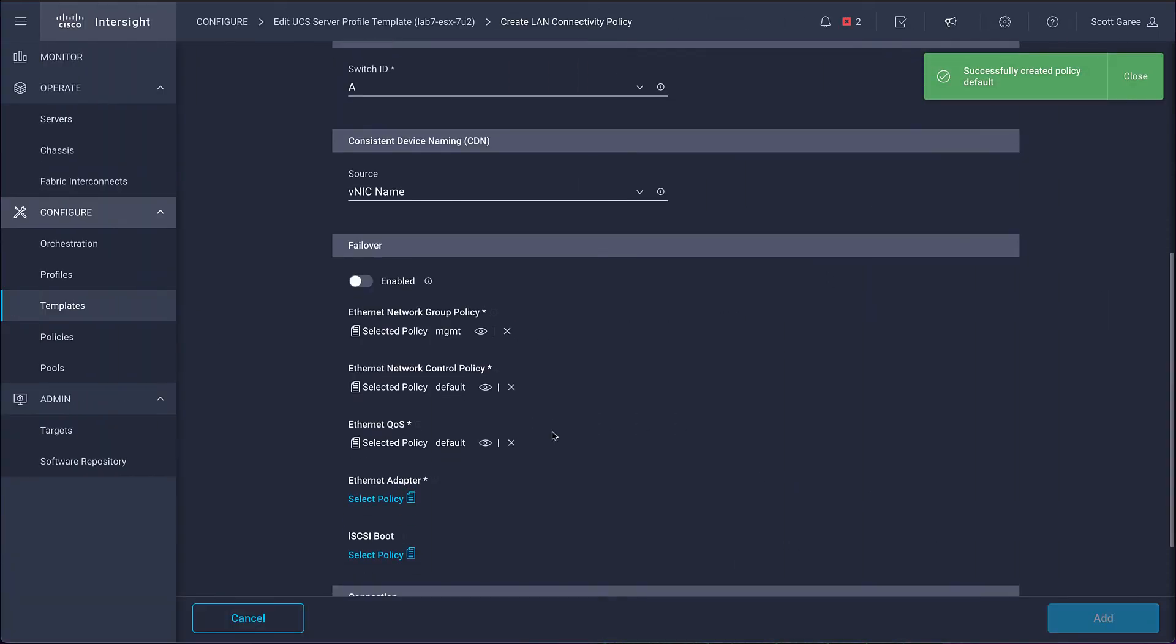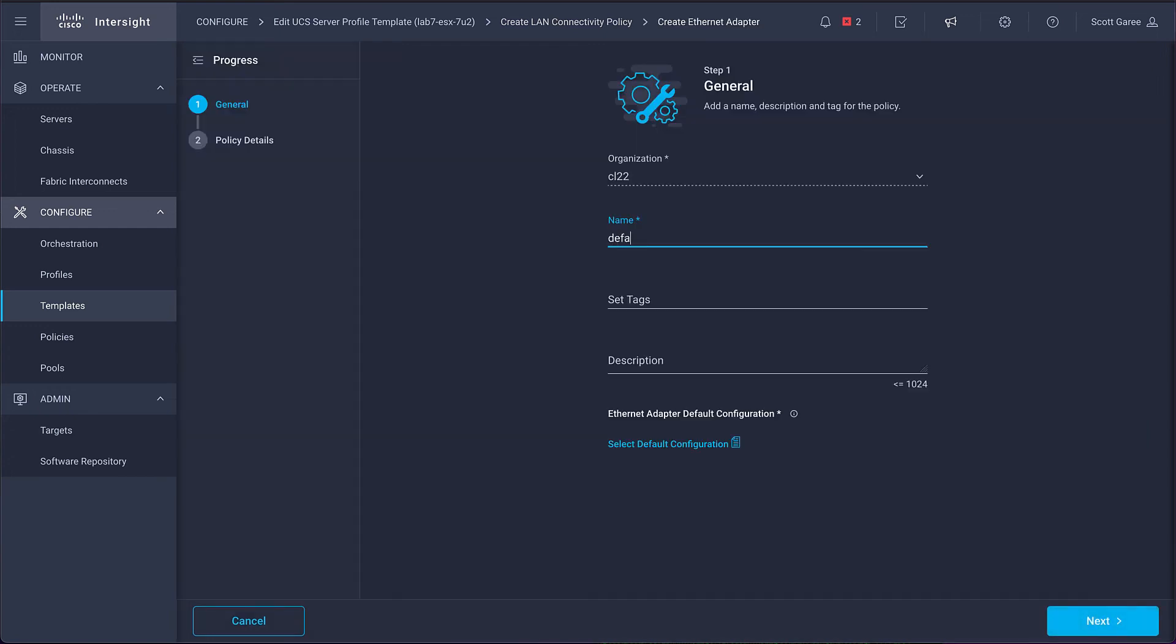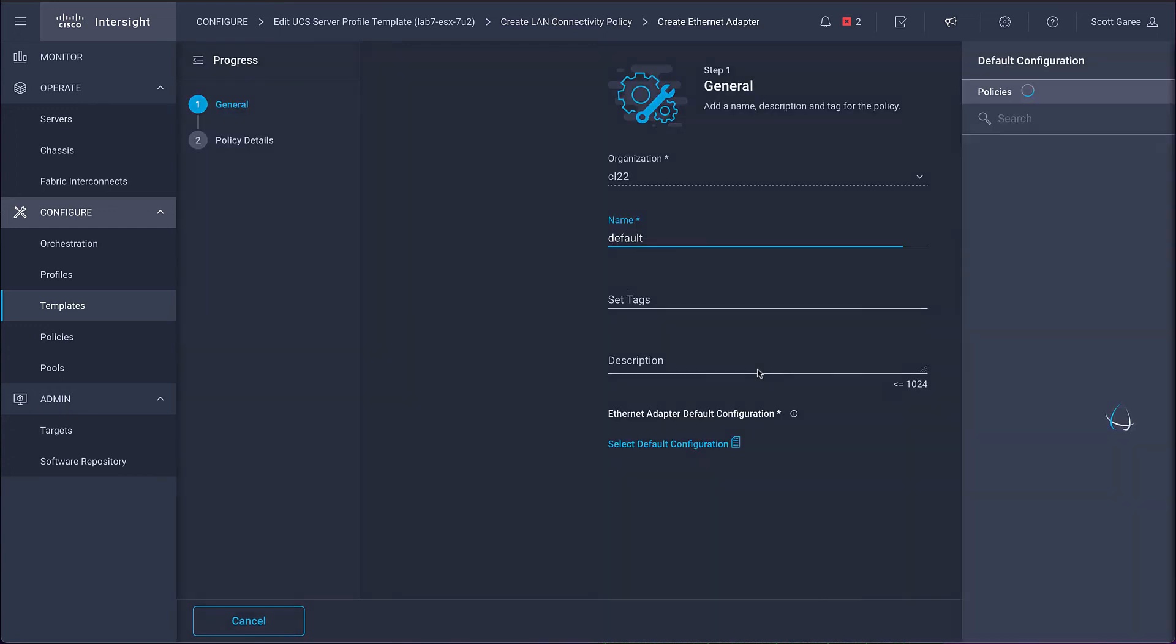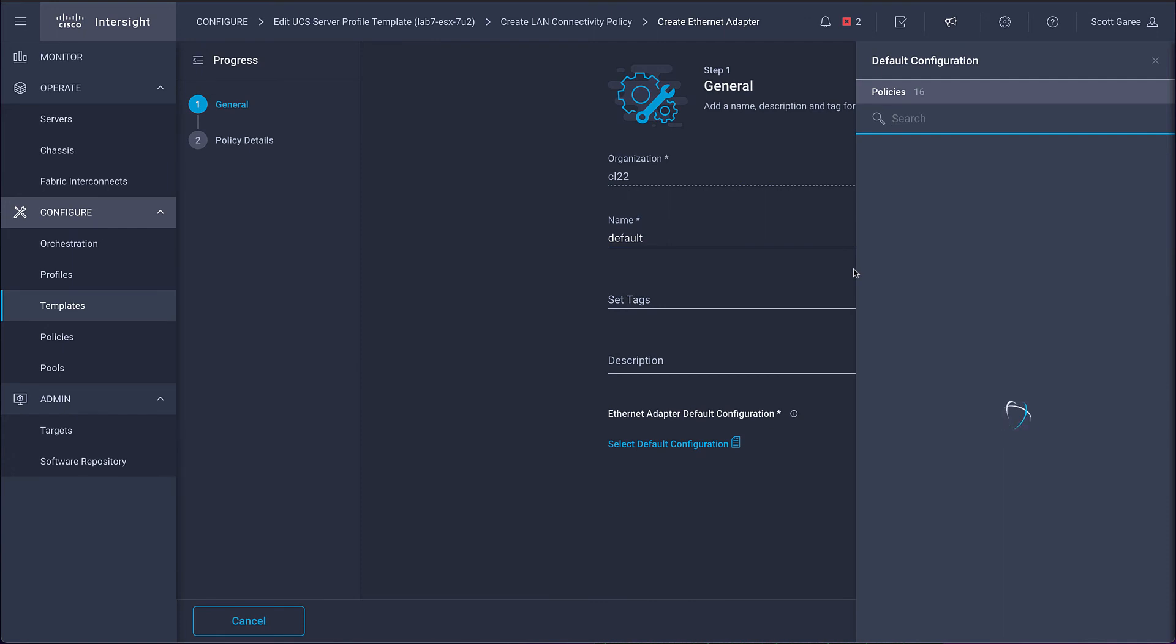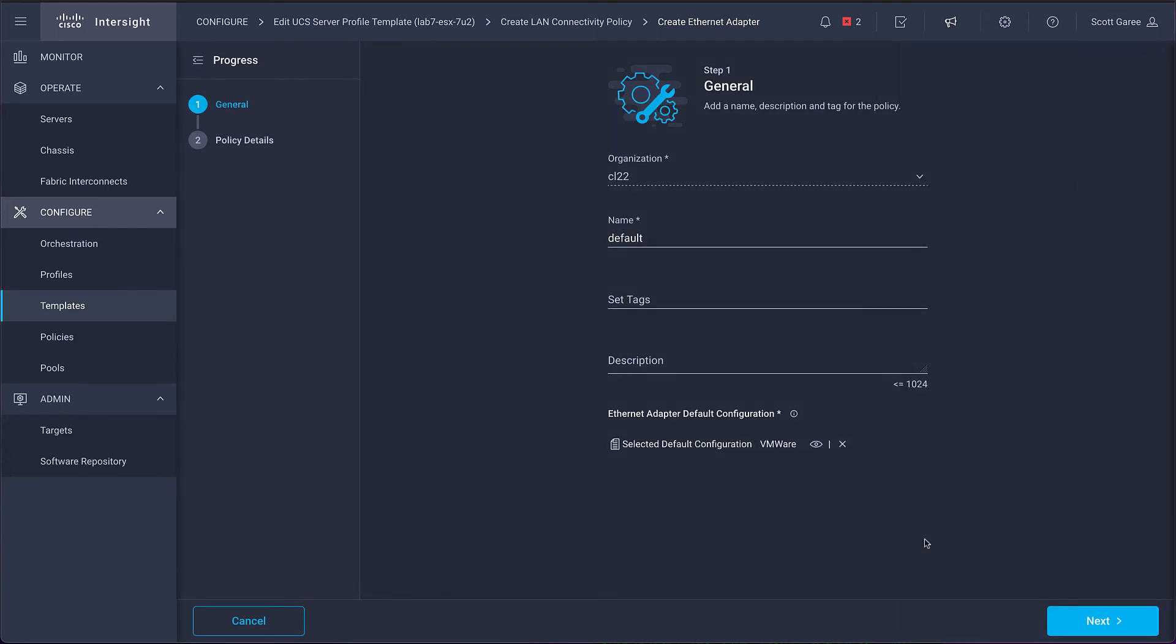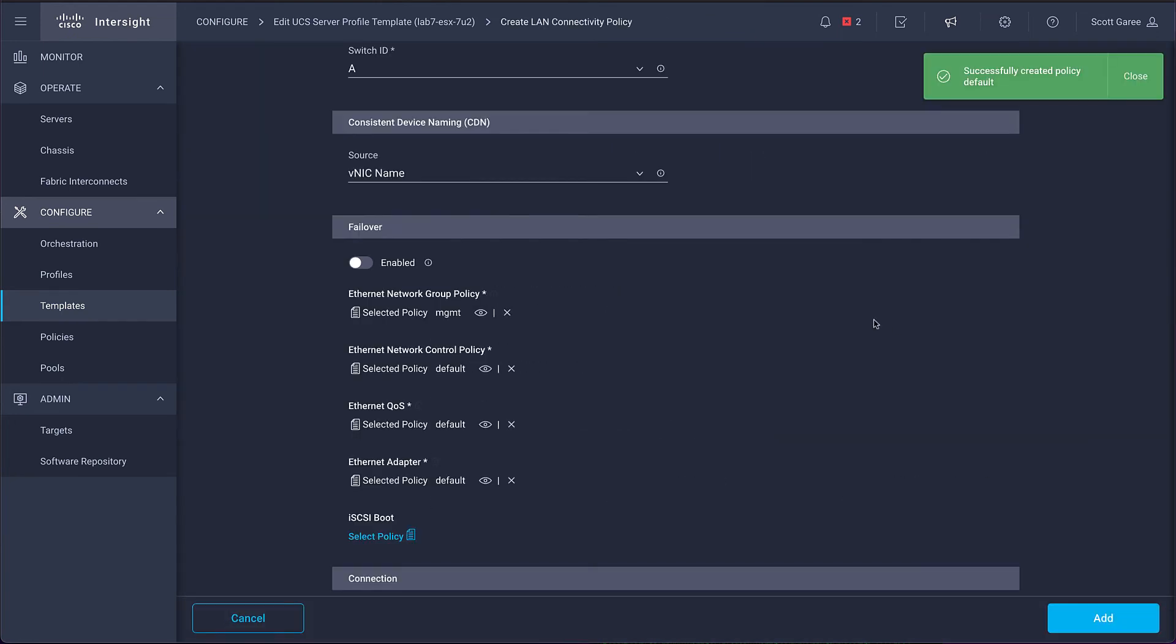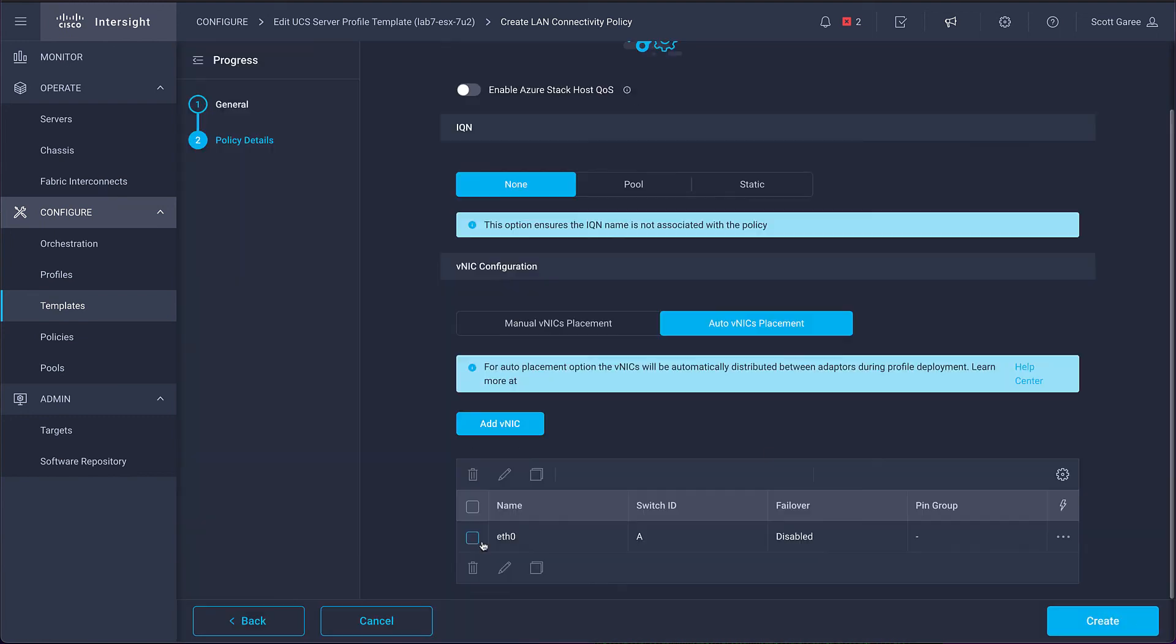And finally comes our adapter policy, which defines some very specific tuning parameters for the network, which can in fact be fairly complicated. And for this reason, Intersight provides a set of defaults on a per operating system basis from which to choose to make getting the maximum performance from that specific operating system as easy as possible.